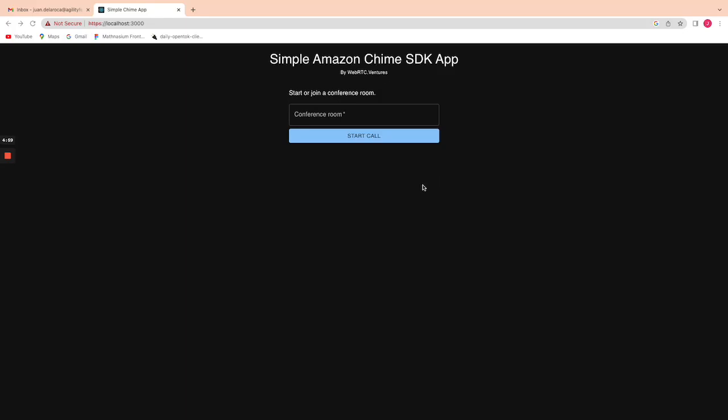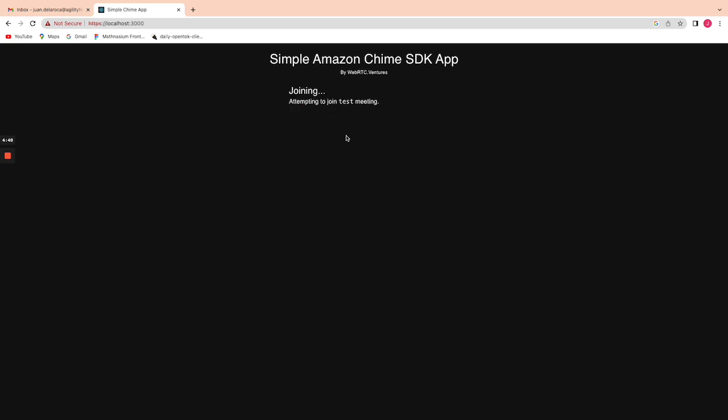Here I'm going to show you a little example using the simple Amazon Chime SDK app that we have. I'm going to start the call.